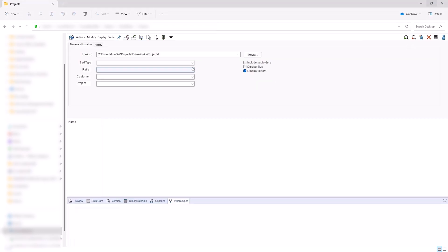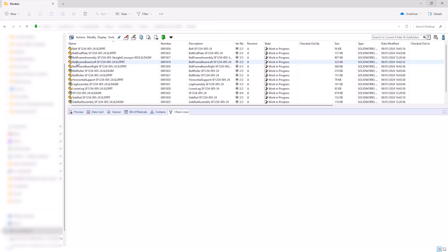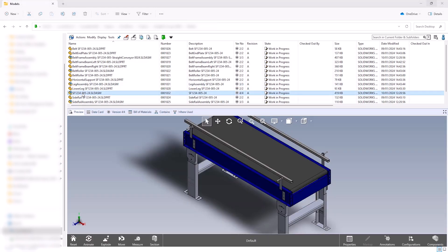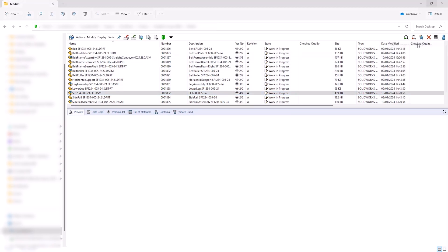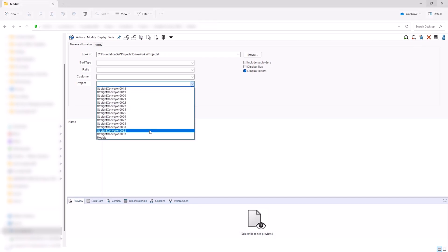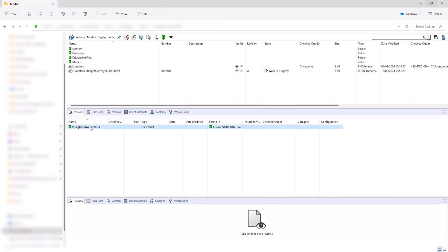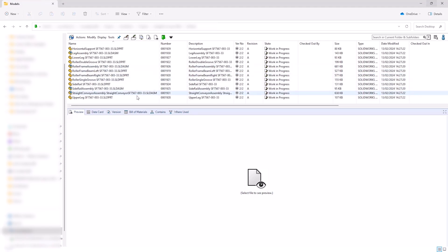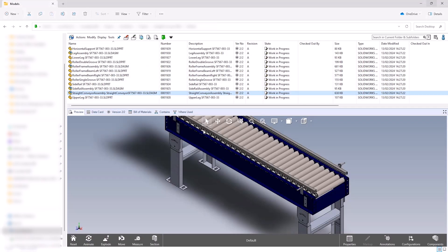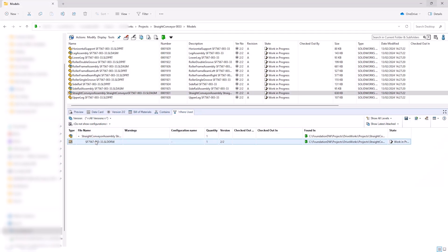One of the greatest assets of SOLIDWORKS PDM is the powerful and customizable search function. We saved a custom search specifically for our conveyor system, and we can search more precisely for bed types and rail configurators, any parameters that DriveWorks is automating. From any of these results, we can easily navigate to the top level assembly or drawings.